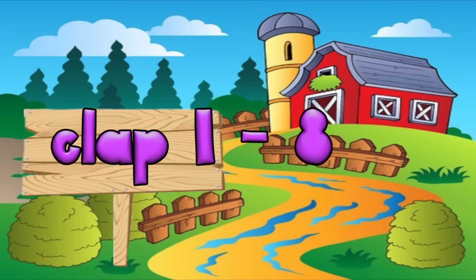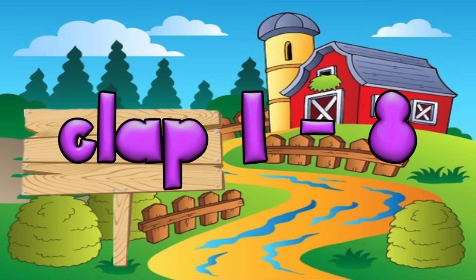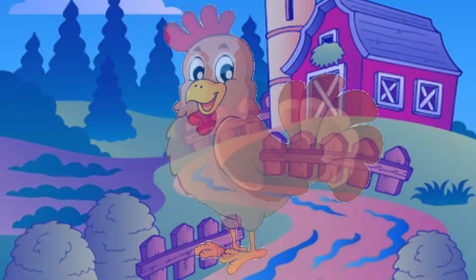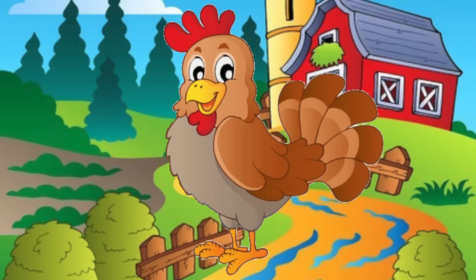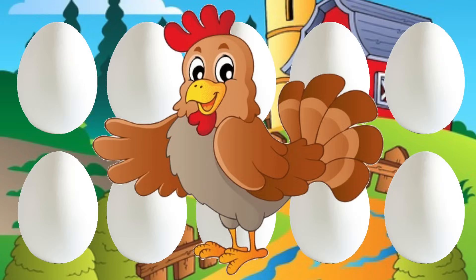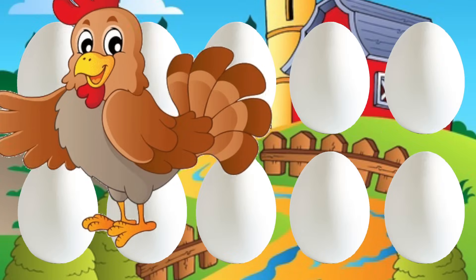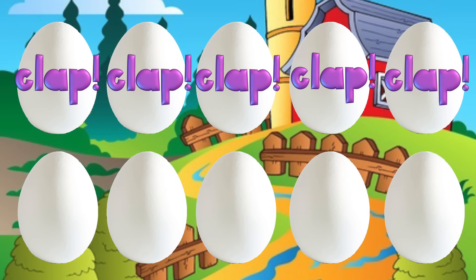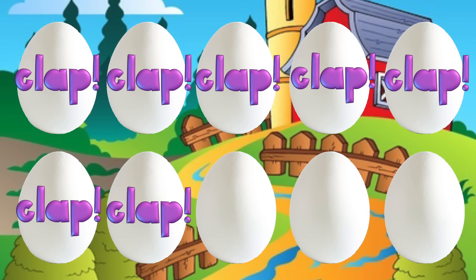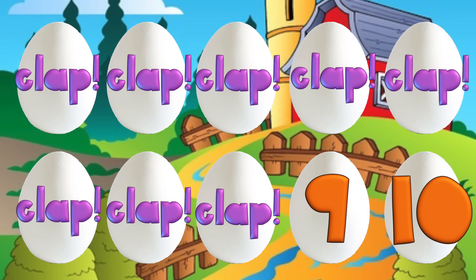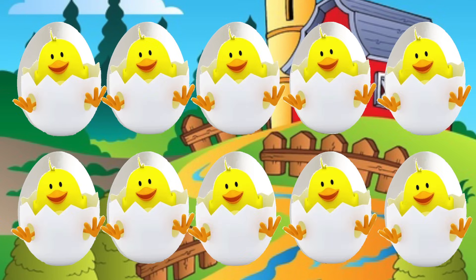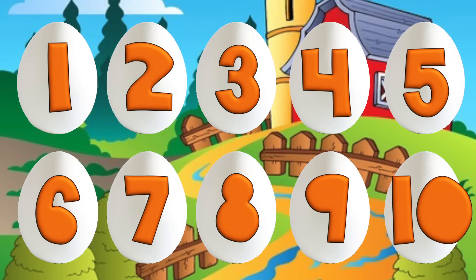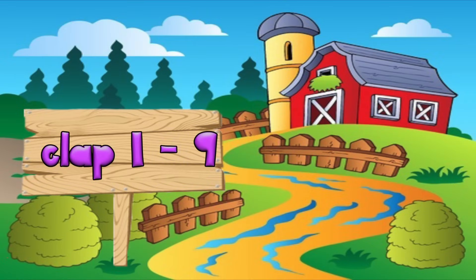This time, we'll clap 1 to 8. There was a hen who laid some eggs. Can you help and count them? [clap x8], 9, 10. Ten chicken jigs hatching from ten hen eggs laid by hens.